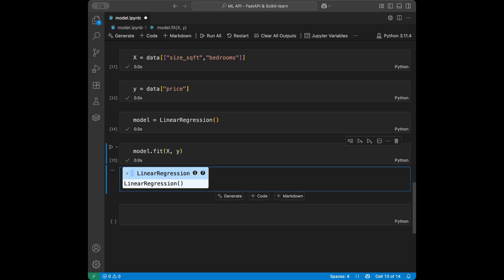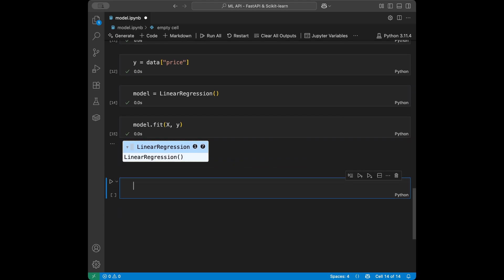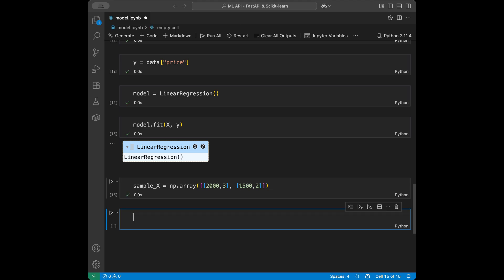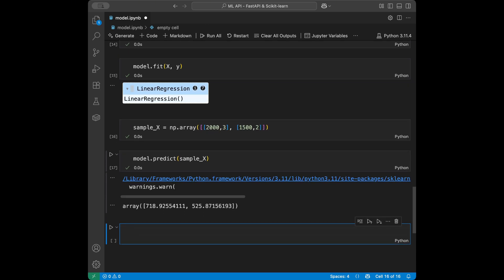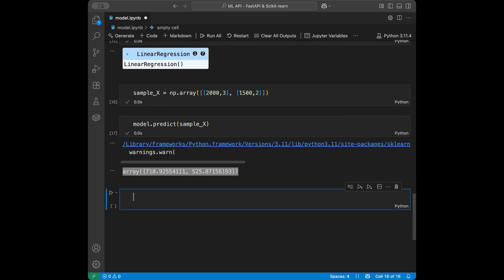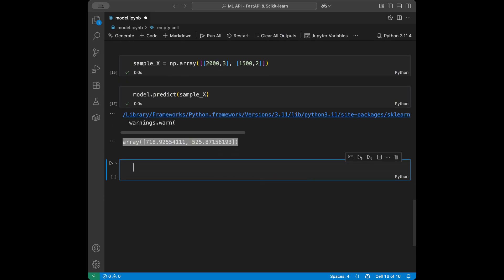We have our linear regression model ready. Let's quickly test it by getting predictions using model.predict. I'll create a sample_X as a two-dimensional array with values like 2003 and 1500 square feet with two bedrooms, then call model.predict(sample_X). We can see predictions coming from the model. I kept this section simple because it's not the main point of the video, but you can use the same method for any model or data type.